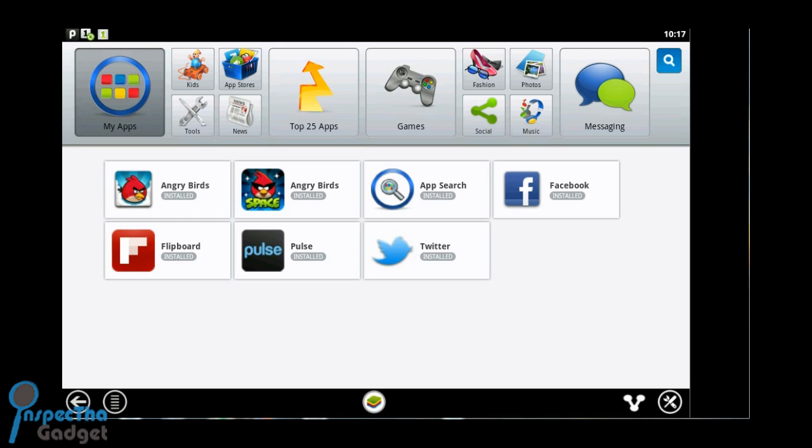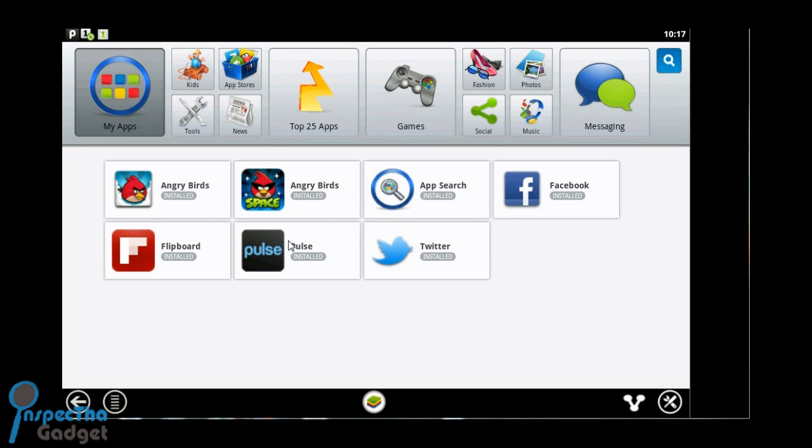You've got tools, news, your apps, app stores, the top 25 apps, games, all kinds of stuff here, messaging.